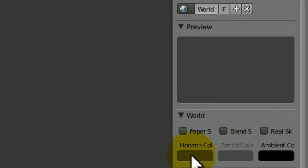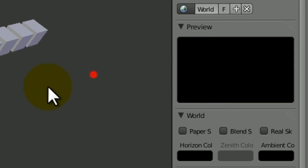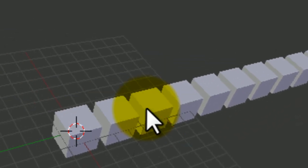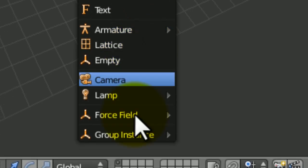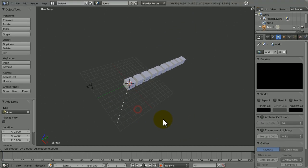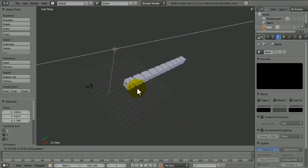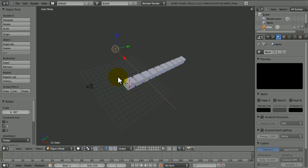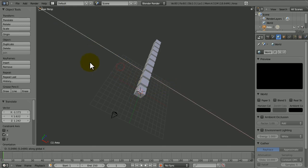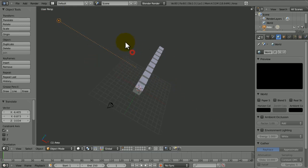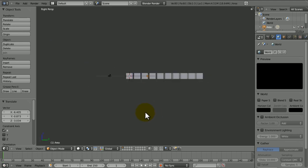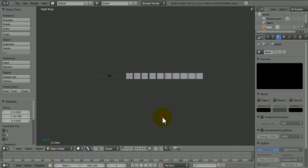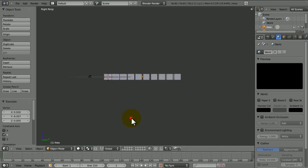I'm just going to quickly set up a scene. I'm going to change the horizon to black. I'm going to get rid of this light and I'm going to add an area lamp. Shift A, lamp, area. I'm going to move it way back over here, rotate Y minus 90.